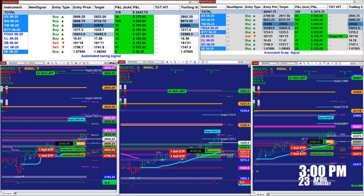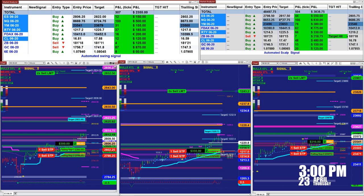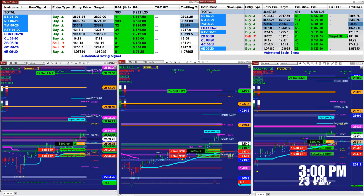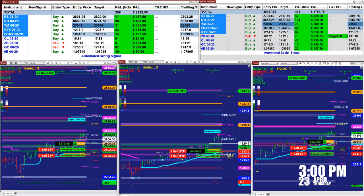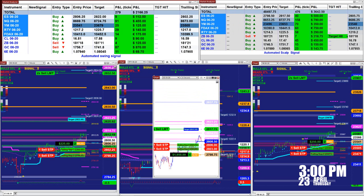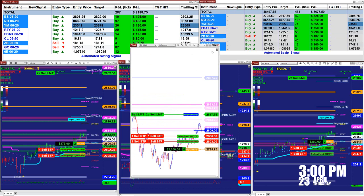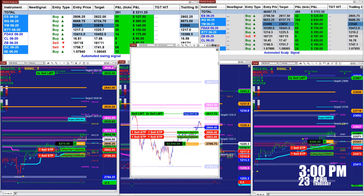On the right upper corner, this is the scalper. On the scalper we have over 500 ticks into profit, and the scalper is doing extremely well. On the ES scalper, you can take one contract or you can take two, three, four — whatever you want.